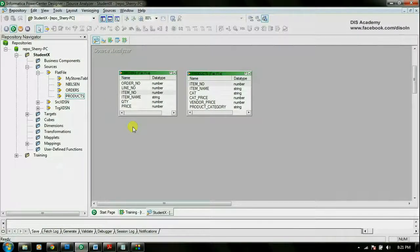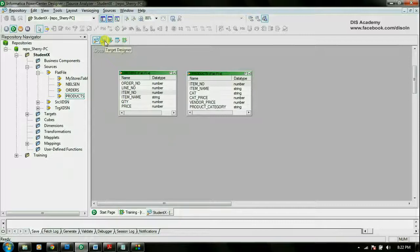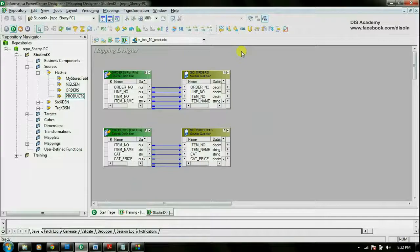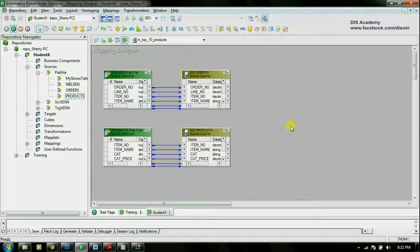Here I have already imported the source definition. If you want to see the details of the step for importing source definition, you can go ahead and see my previous videos. In the same way, I have already imported the target definition. Please visit my previous video for the details of creating the target definition. I have already started building the mapping, and here you can see that the orders table and the product table have been created in the mapping designer.